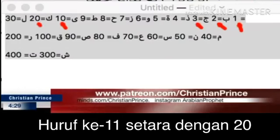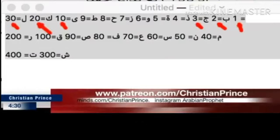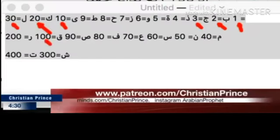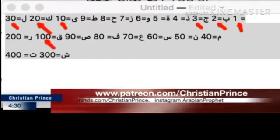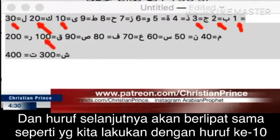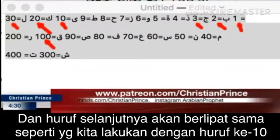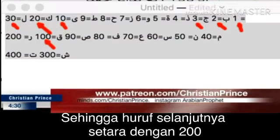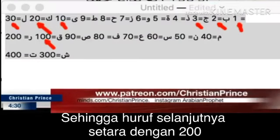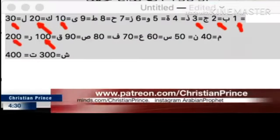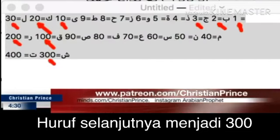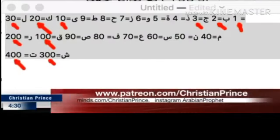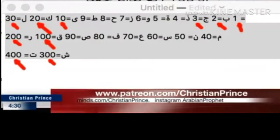Letter number 11 continues until we arrive at 100. Then the letter after it, we do the same method we did with letter number 10 — so the letter after 100 becomes 200, the letter after it 300, the letter after it 400. Do we understand?